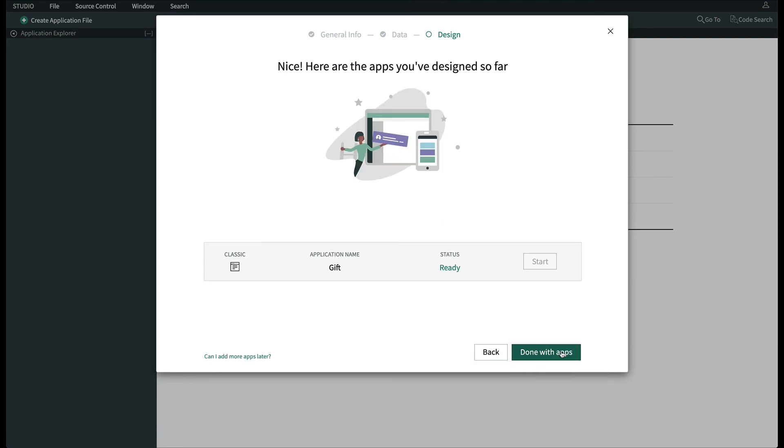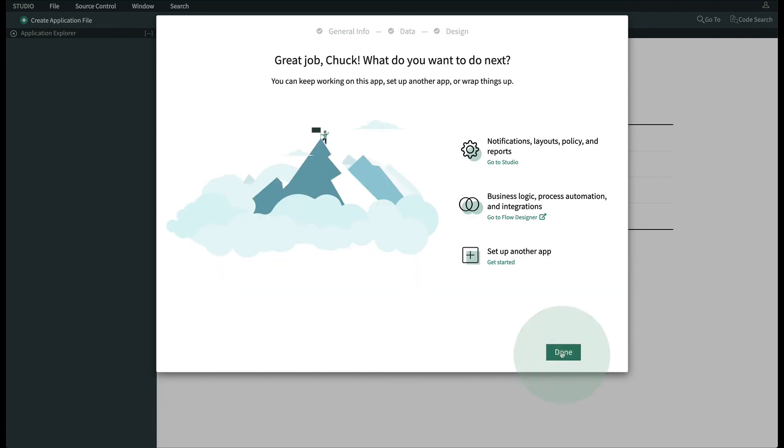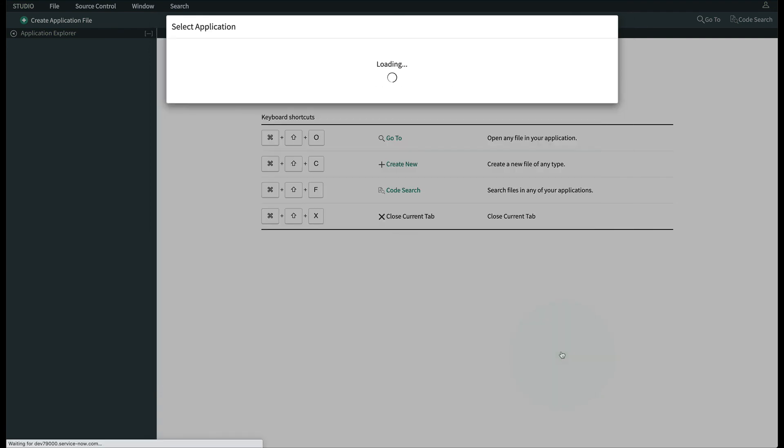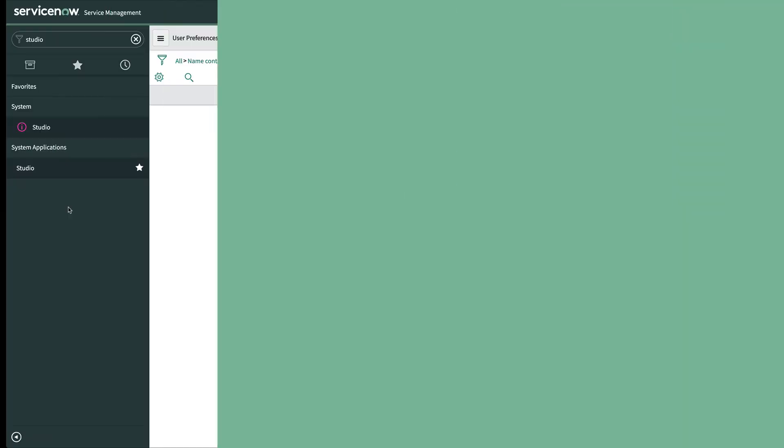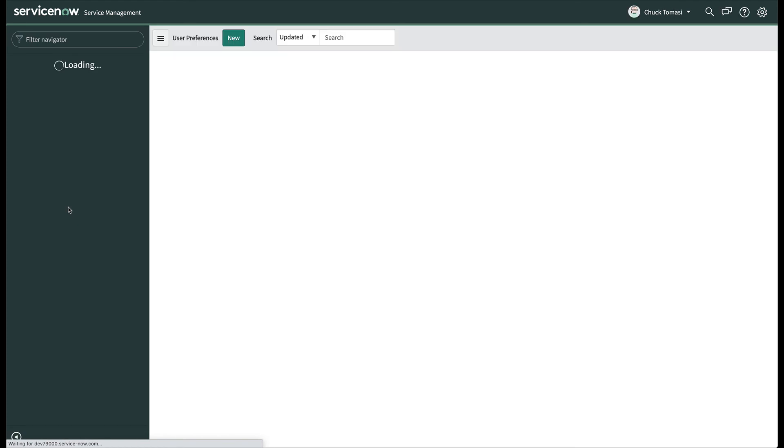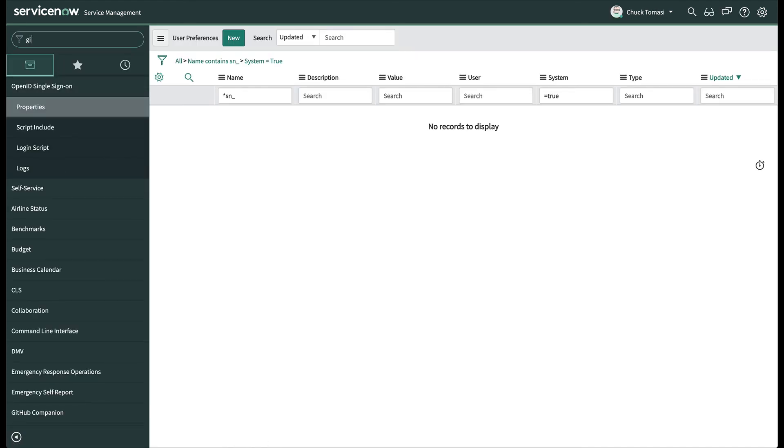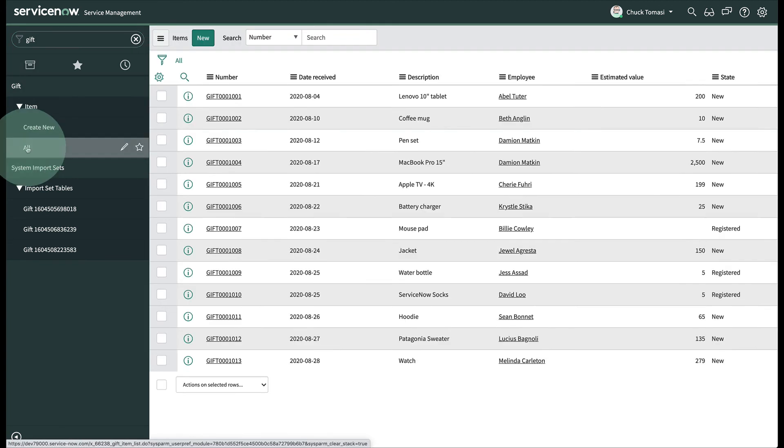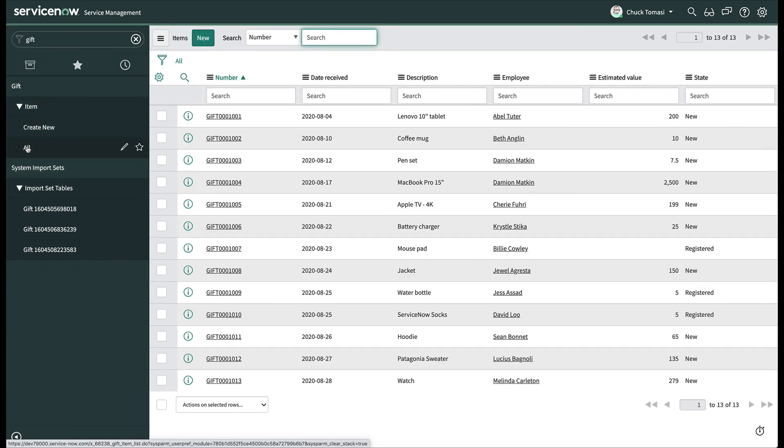We've done everything we need to do, so on the next screen we just click Done with Apps and finally click Done. Now back on the main browser tab, let's refresh the screen. And when we type gift in the navigation filter, we see our new menu and module to show all the records from the spreadsheet. And there they are!